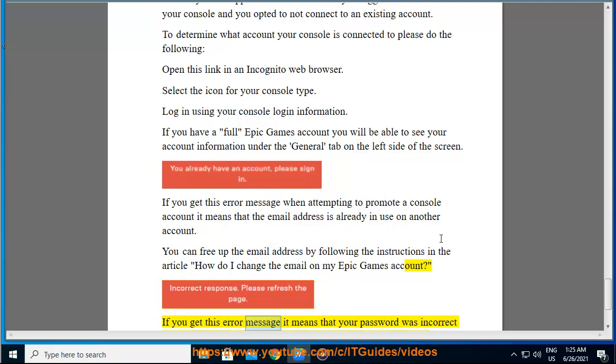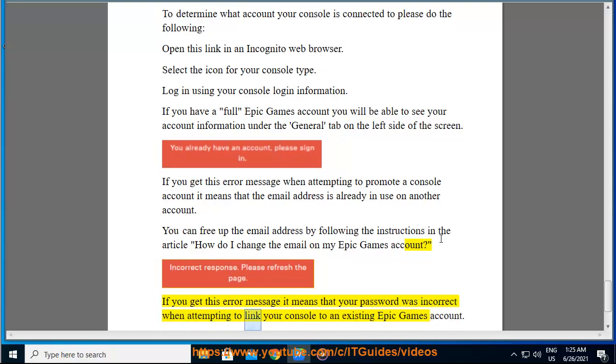If you get this error message it means that your password was incorrect when attempting to link your console to an existing Epic Games account.